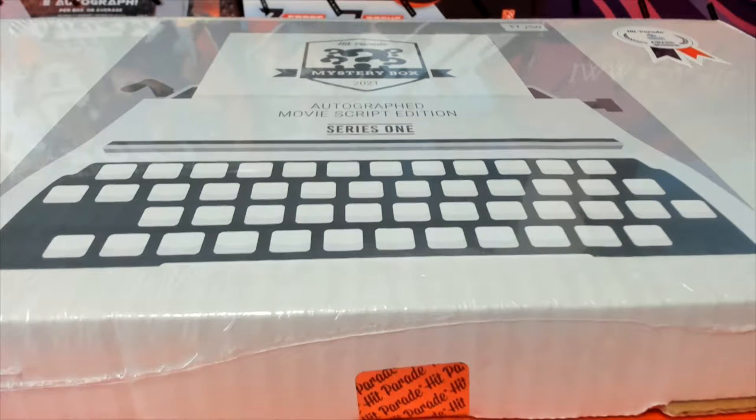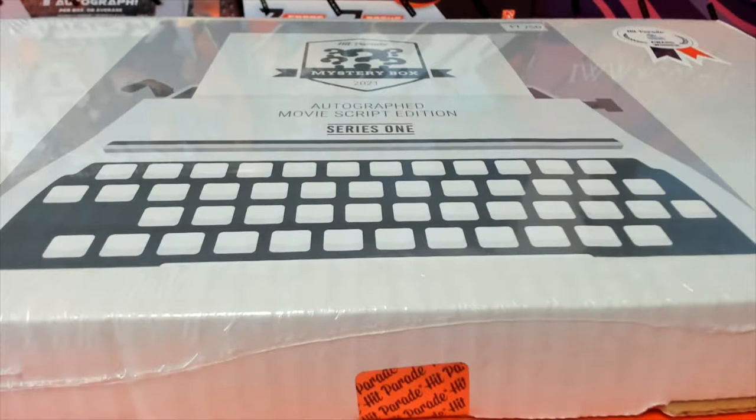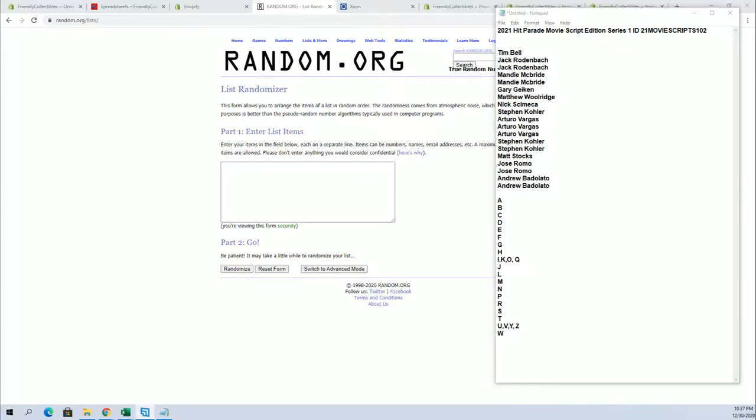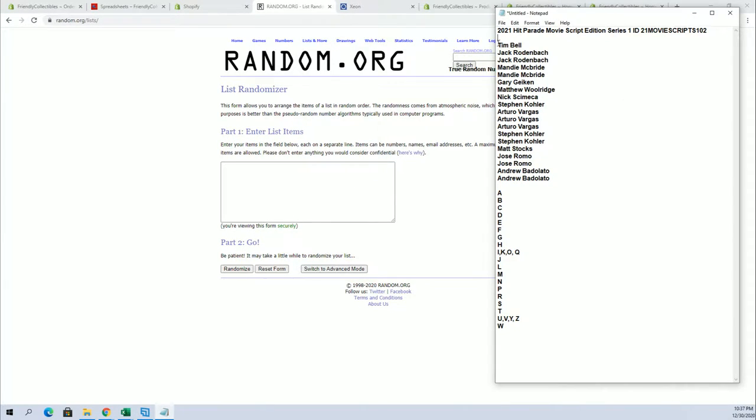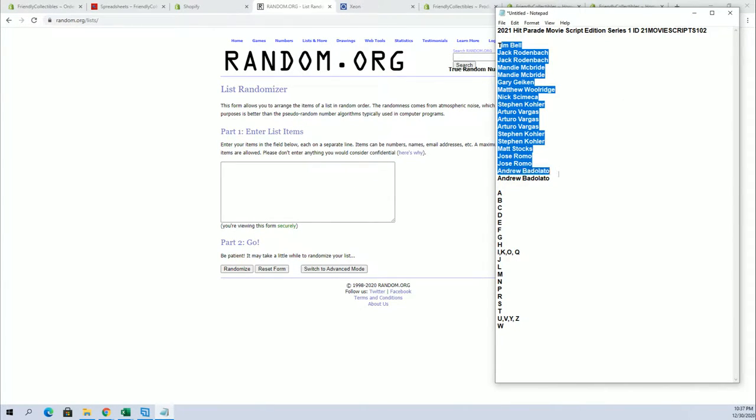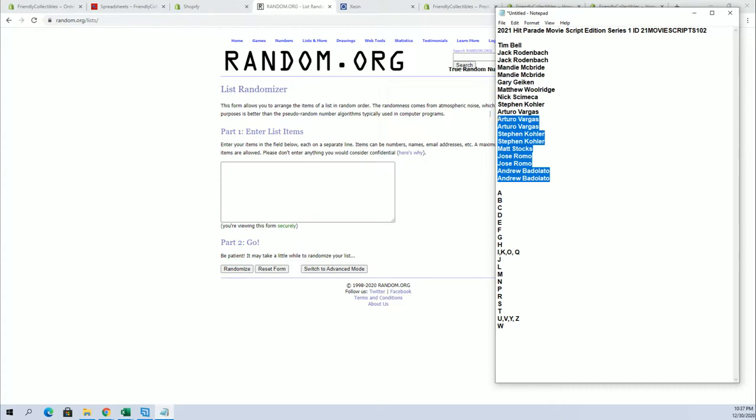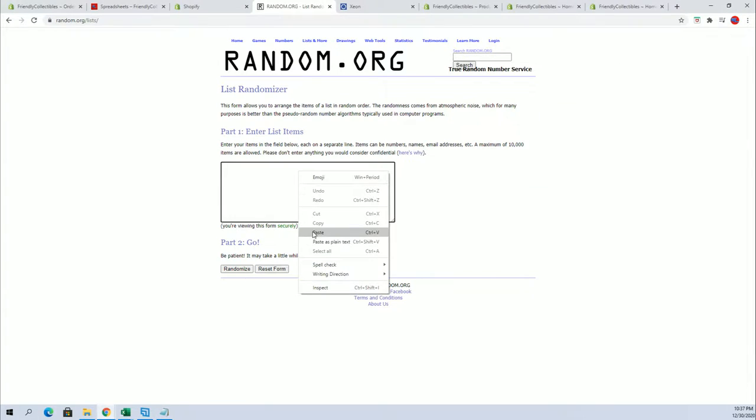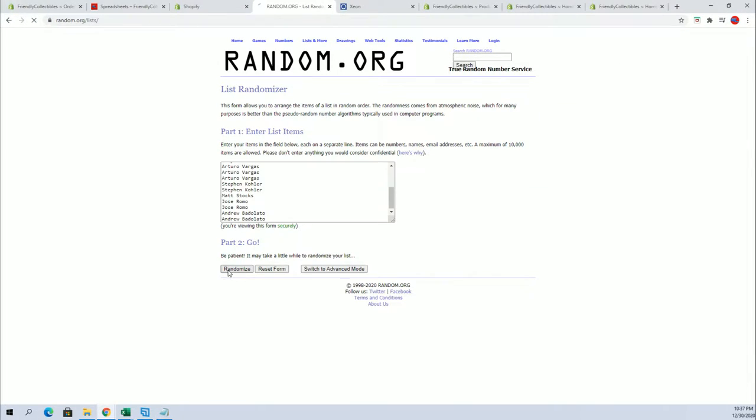Guys, 2021, this is Hit Parade Movie Script Edition Series One number 102. Good luck guys, all right we got Tim B right here to Andrew B, let's go and let's copy and paste, good luck guys.